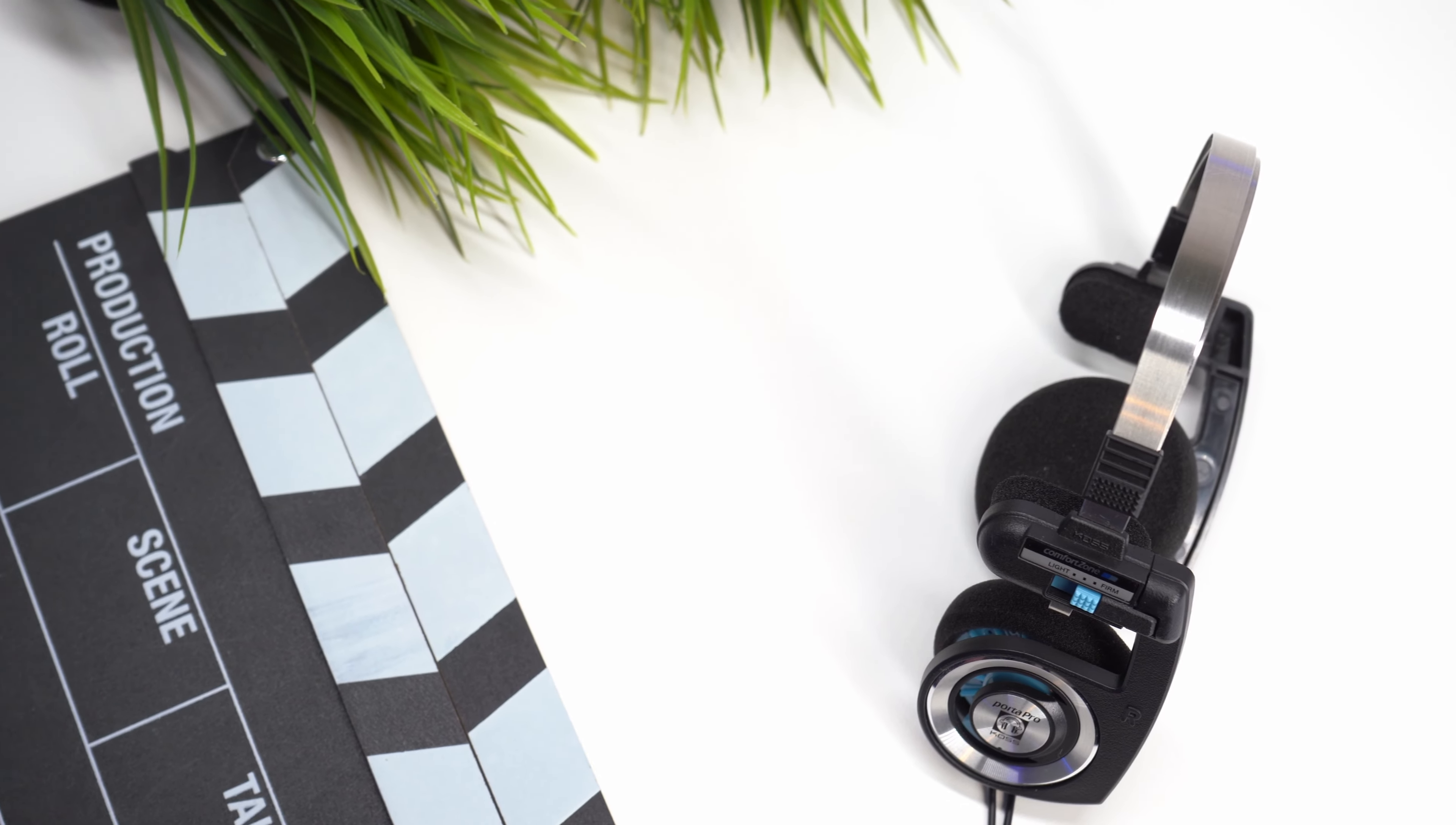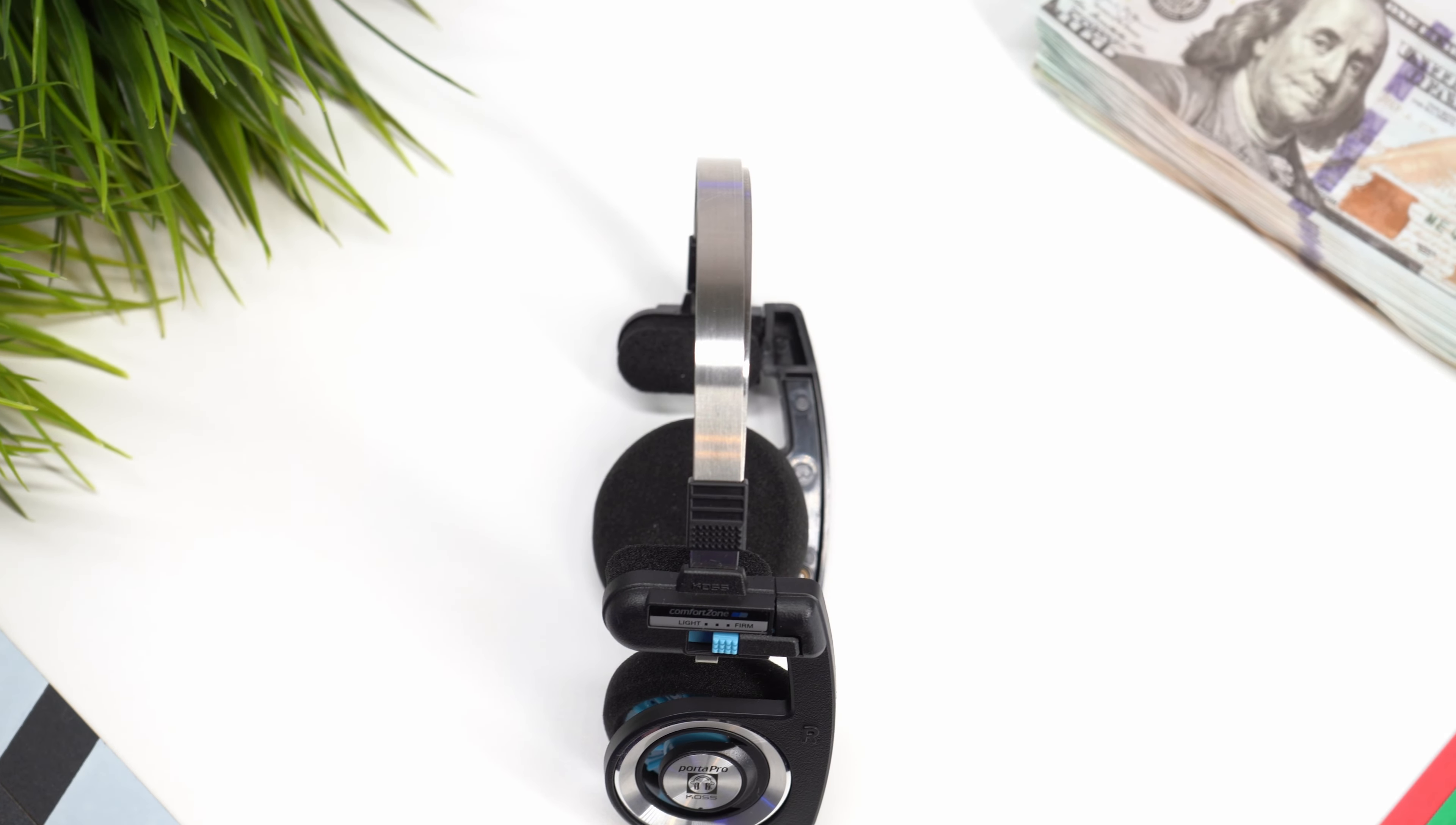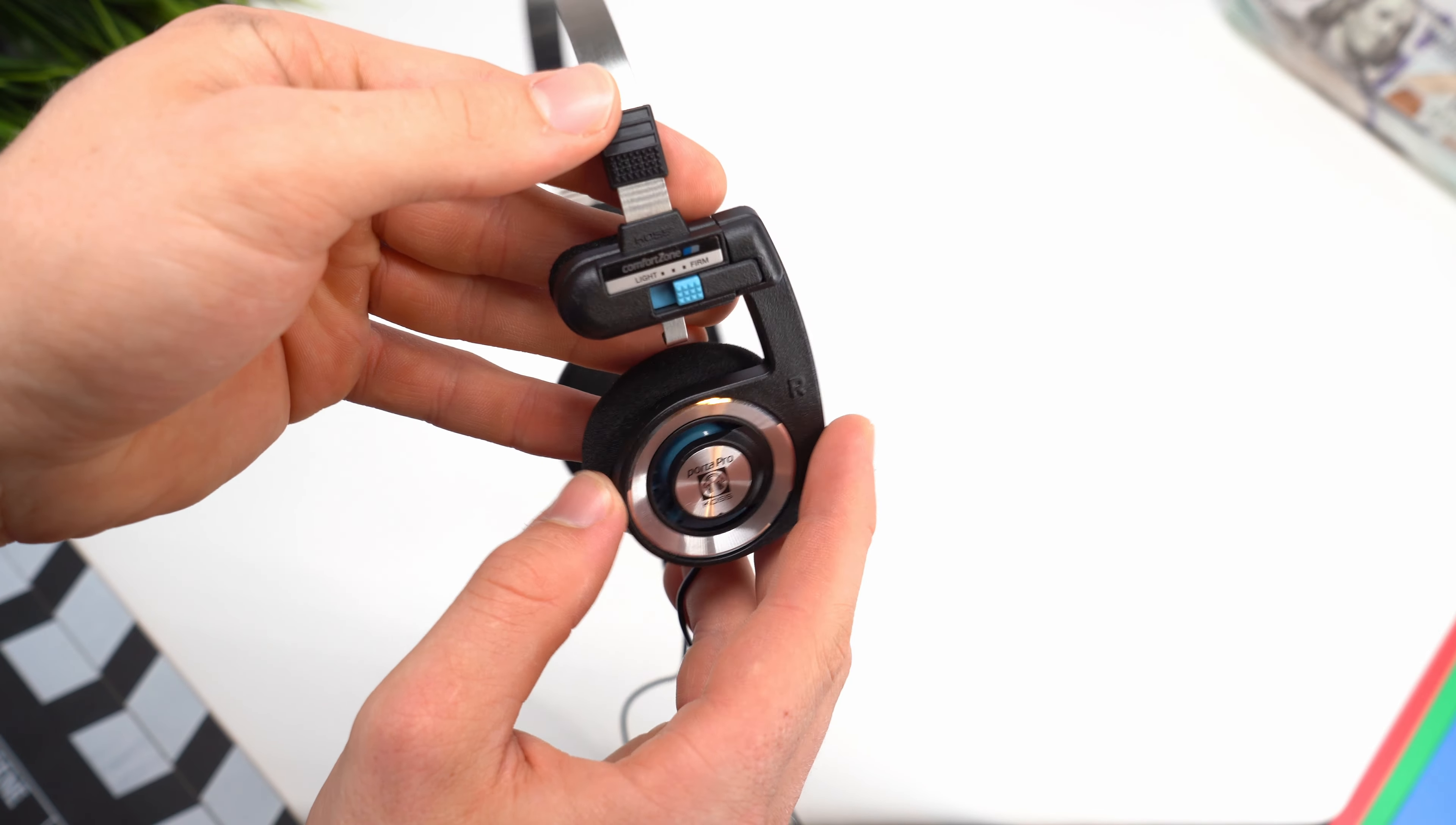Foremost, the Coss Porta Pros are designed for deep bass performance. They have an adjustable headband and multi-pivoting ear plates, which are really comfortable. Temporal comfort zone pads to balance the ear plates on your ear. More on that later.